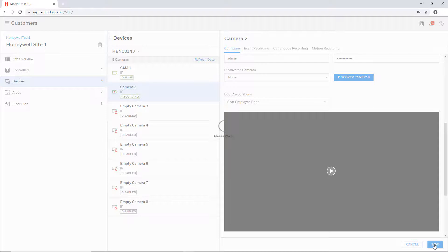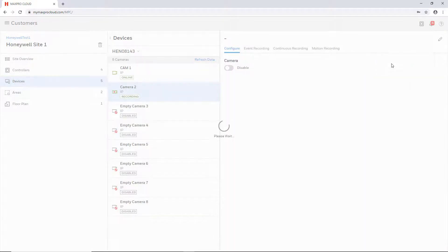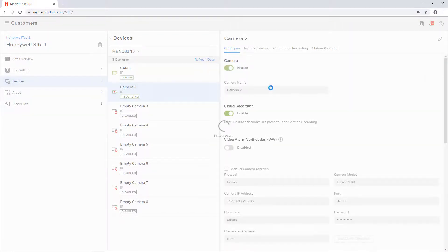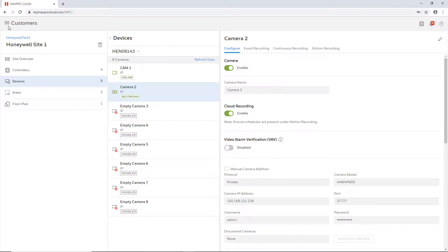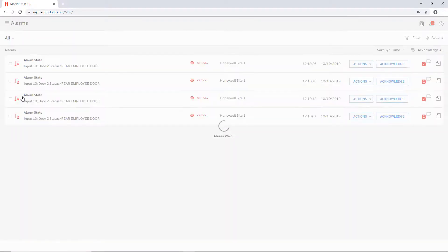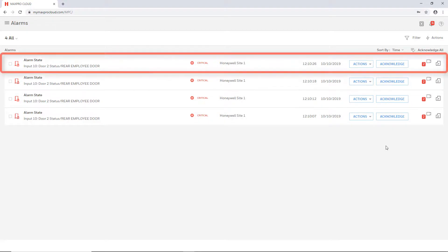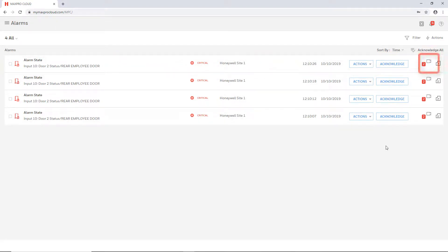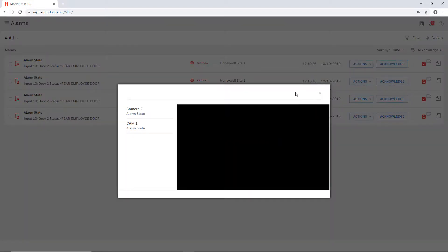Once the association has been created, anytime an alarm or event happens on that specific door there will be an option to pull up a live view of the associated camera from the alarms page. Select the menu icon in the upper left and click on alarms. If there is an alarm or event for the associated door it will be listed here. There will be a camera icon on the far right if associated with a camera. Click on this icon to pull up a window that immediately loads the live view for that camera.